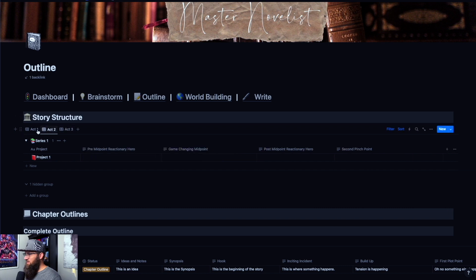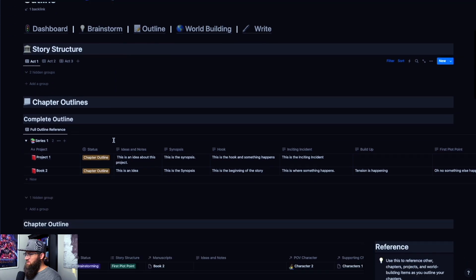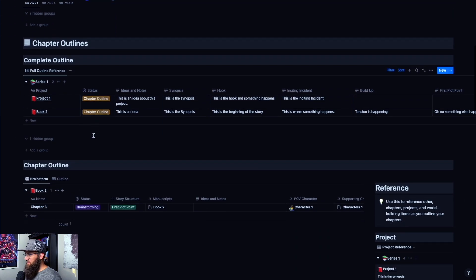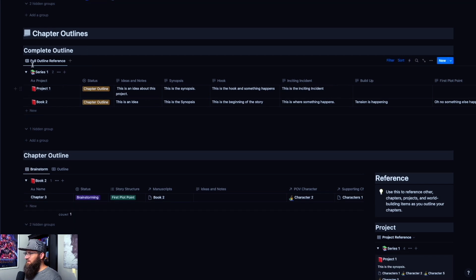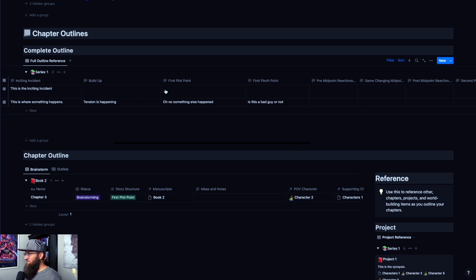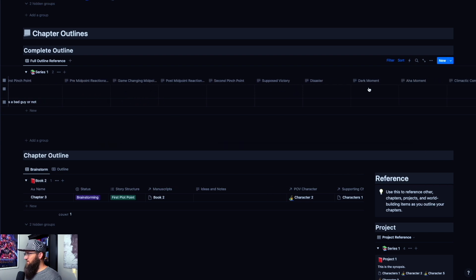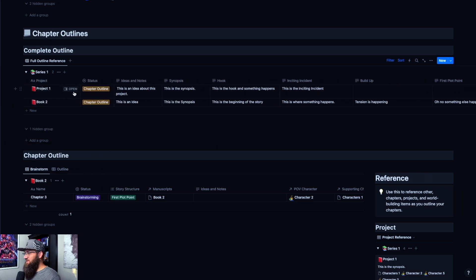Once you're done and you've filled out all these things and you're happy with it, what you can do is click on the status and move it to chapter outline. It's going to kick it out of the story structure part and move you down into the chapter outline section. It's going to give you this part where the completed outline is in the full outline reference section. Project one is now here, and you have all of your ideas and notes that you wrote down before, along with the synopsis.